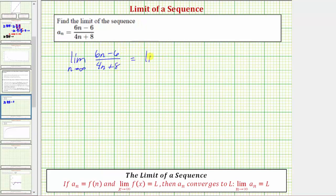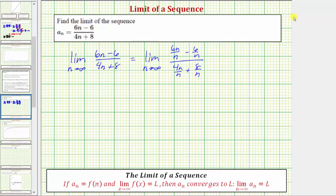So this gives us the limit as n approaches infinity of: six n divided by n, minus six divided by n, all over four n divided by n plus eight divided by n. Now we'll simplify. Six n divided by n simplifies to six. This fraction does not simplify. Four n divided by n simplifies to four, and eight divided by n does not simplify.